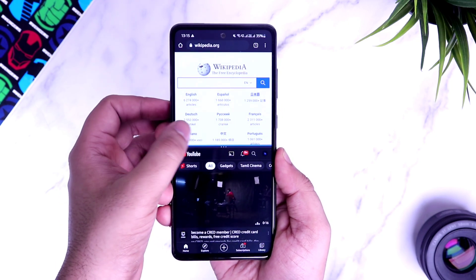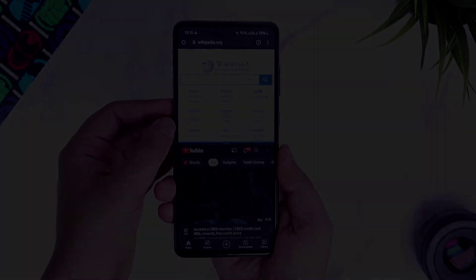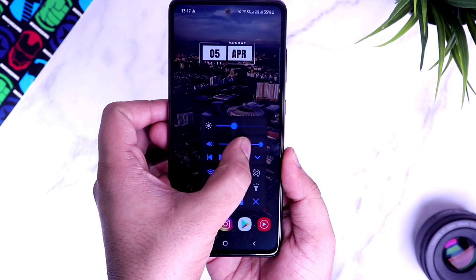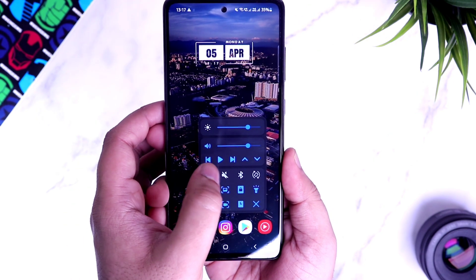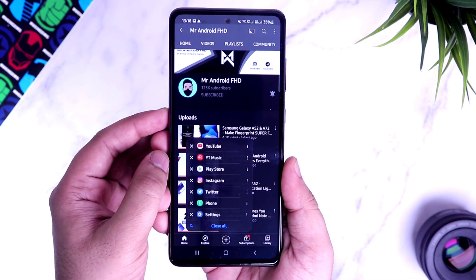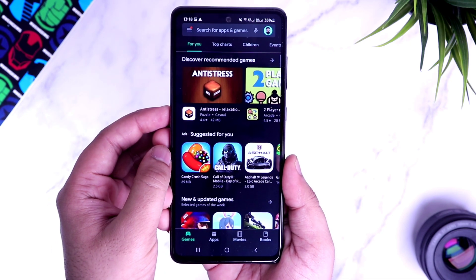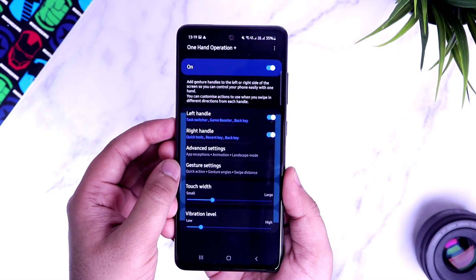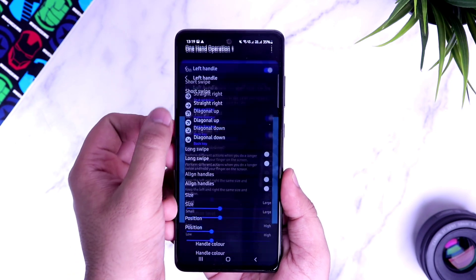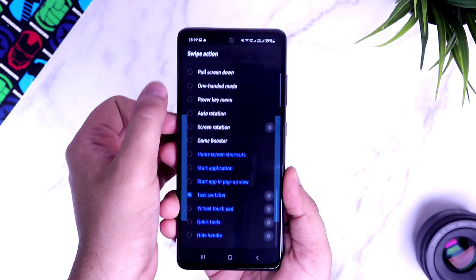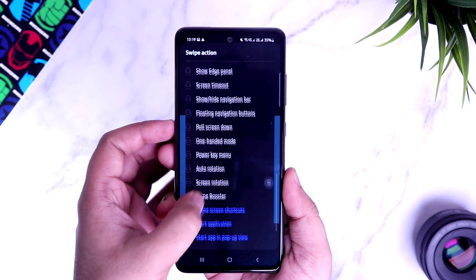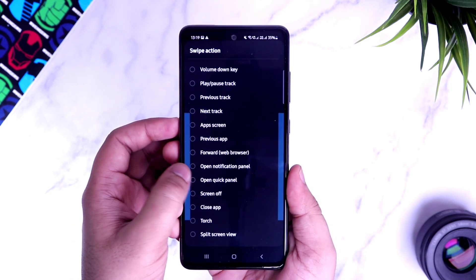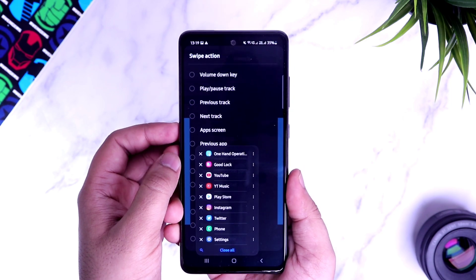I highly suggest you start using edge panels — they are super useful. If I swipe from the right, I get quick tools which let me adjust the brightness, control the volume, turn on the torchlight, take a screenshot and more. Similarly, by swiping from the left, I get all my recent applications that I can access from anywhere on the screen. To set up these kinds of gestures on your phone, head out to the Good Lock application and download the module called One Hand Operations. It allows you to add different gestures on your device — you can assign different actions for swiping left, right, and even up and down. Simply select an action you want to assign and that's it. It's one of the best Good Lock modules you can get for your Samsung phone.